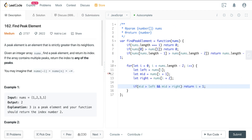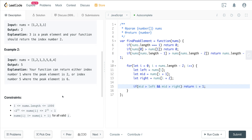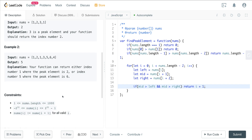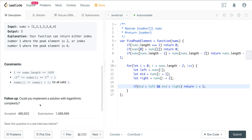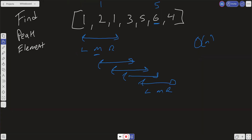That's the intuitive solution with decent time and space complexity. Now let's look at using binary search. It's not the most intuitive approach, but if you know the binary search pattern and pick up on the logarithmic complexity clue, it gives you O(log n) time, which is much better.